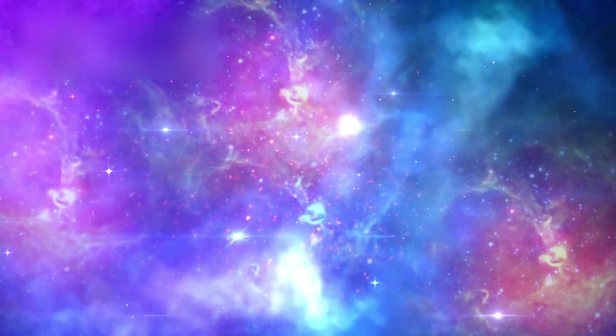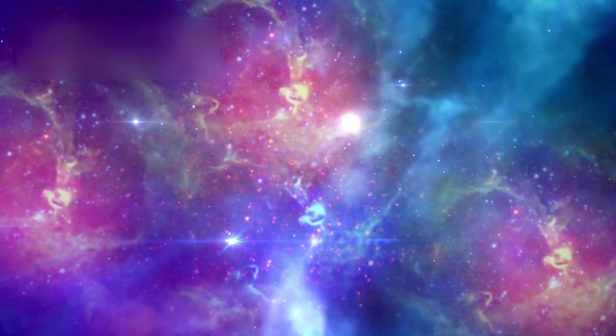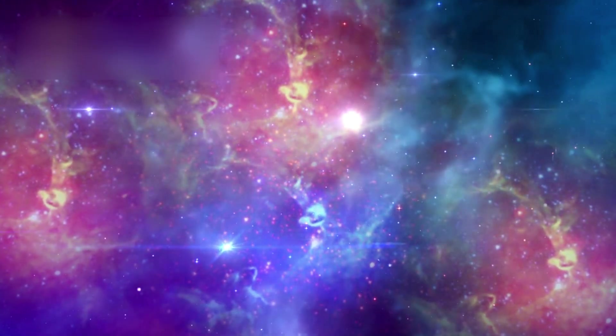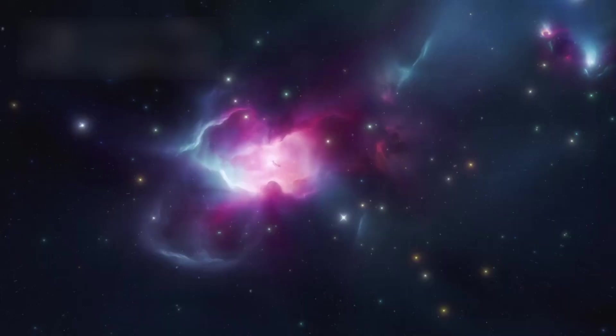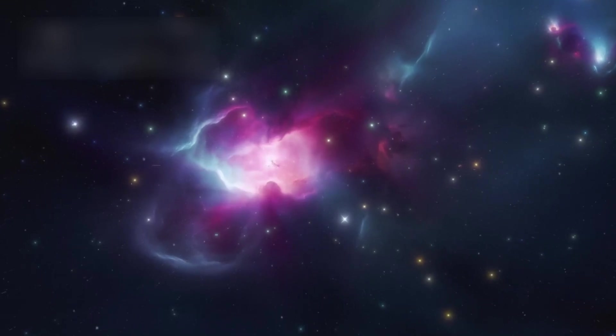Within the part of the universe we can see, astronomers estimate there are about 2 trillion galaxies. And that's just what we've been able to detect. The actual size and contents of the universe could be far greater, stranger, and perhaps without limit.